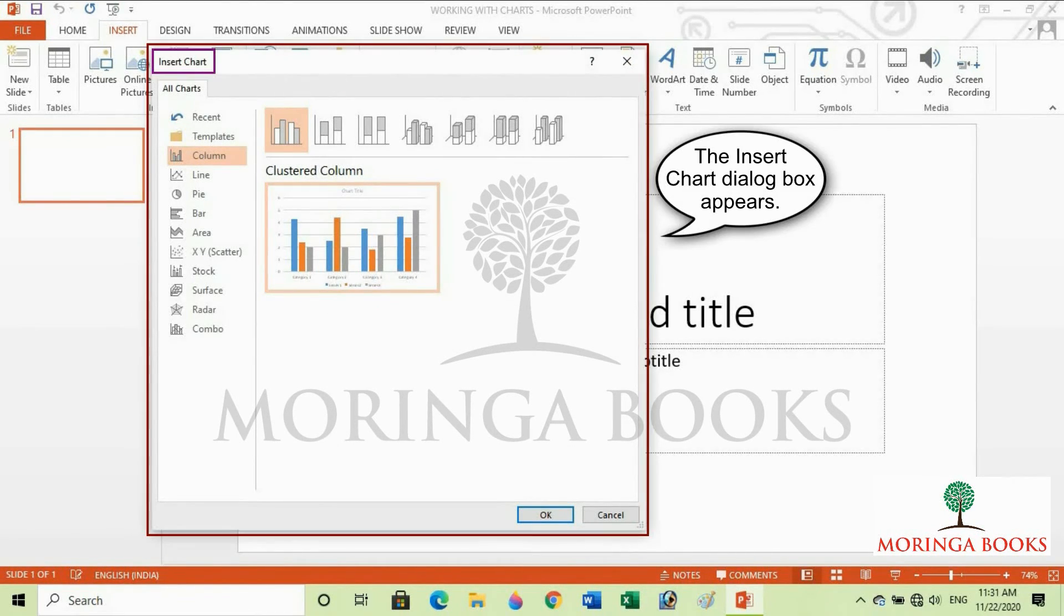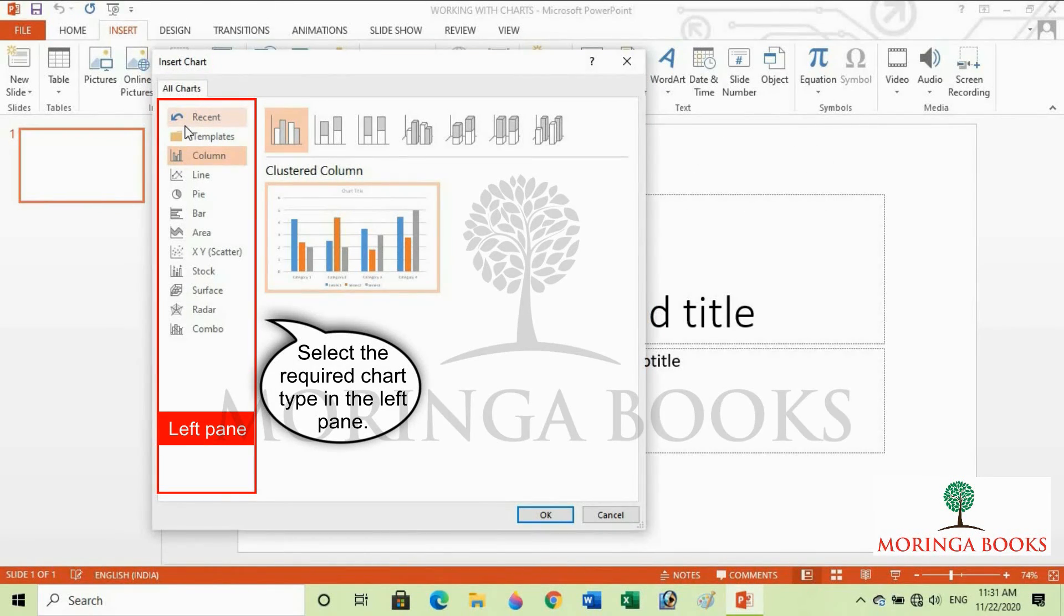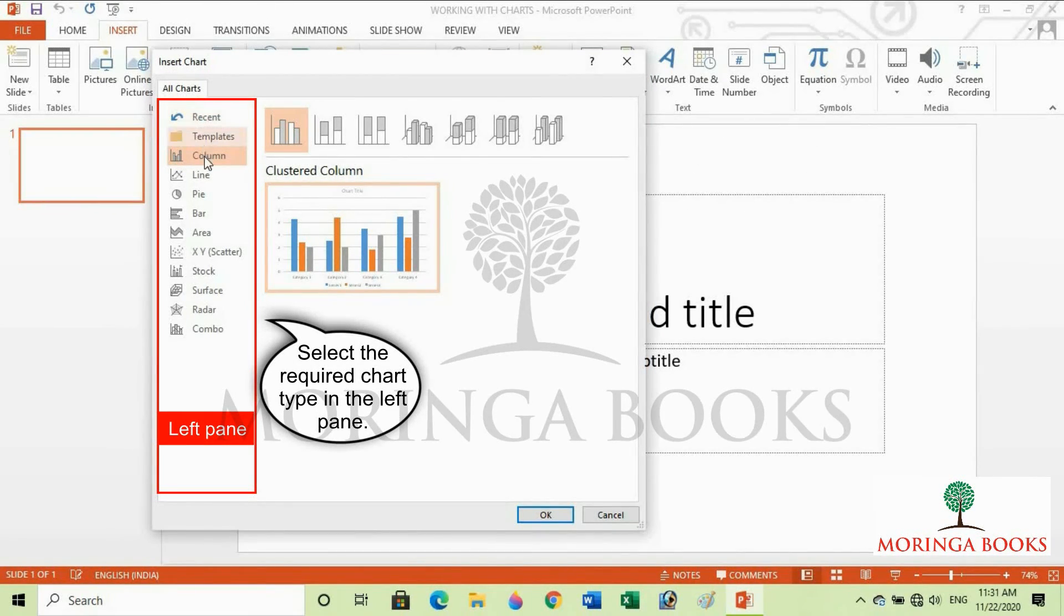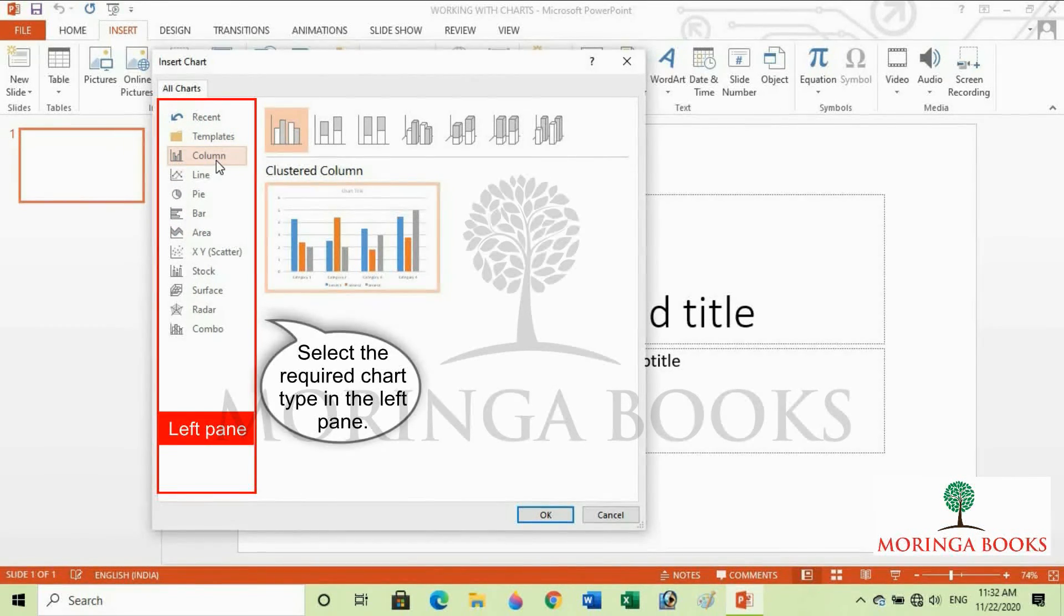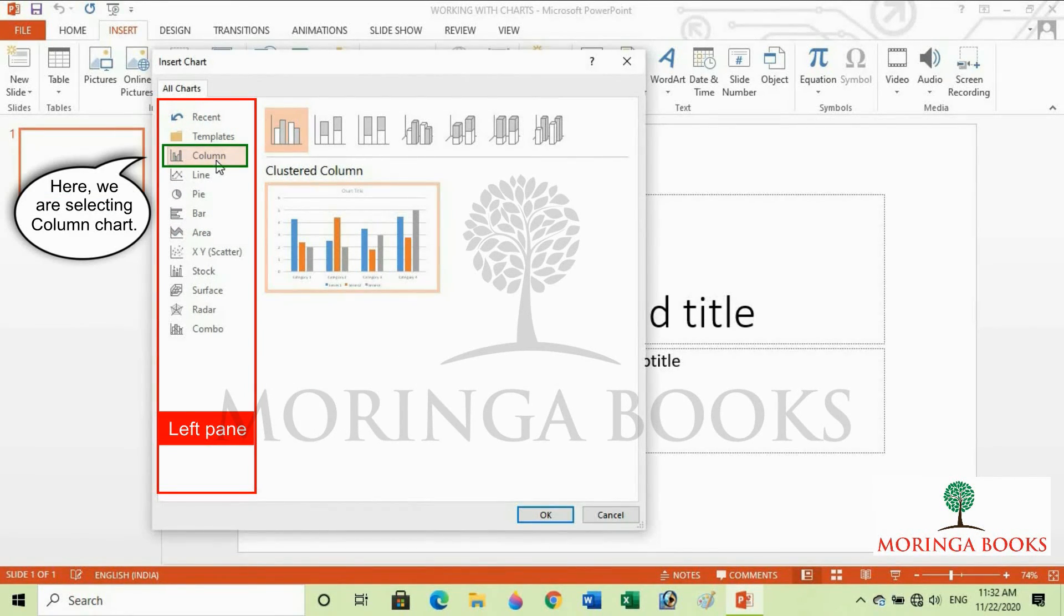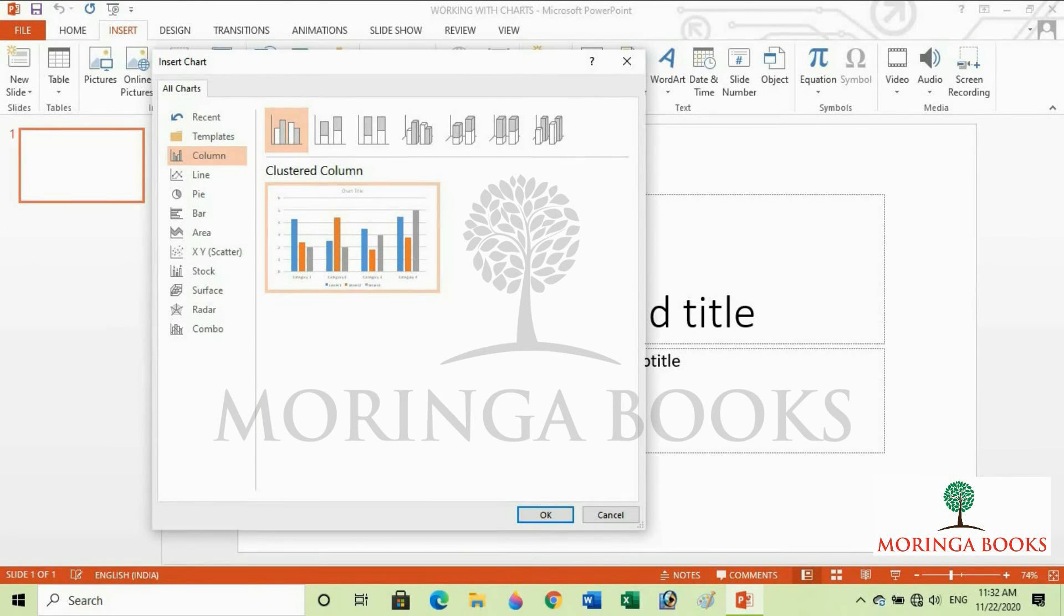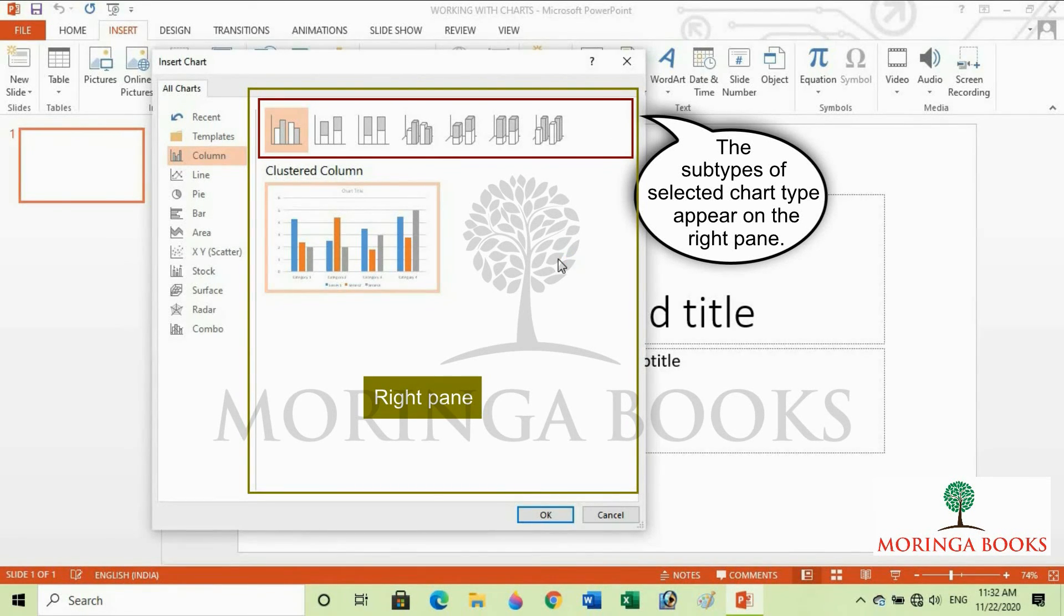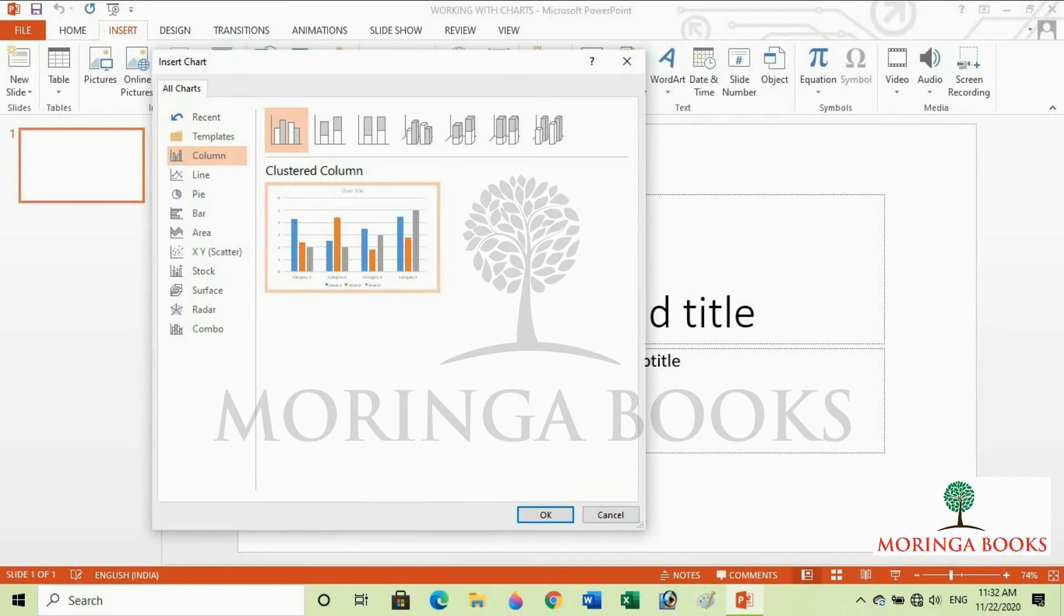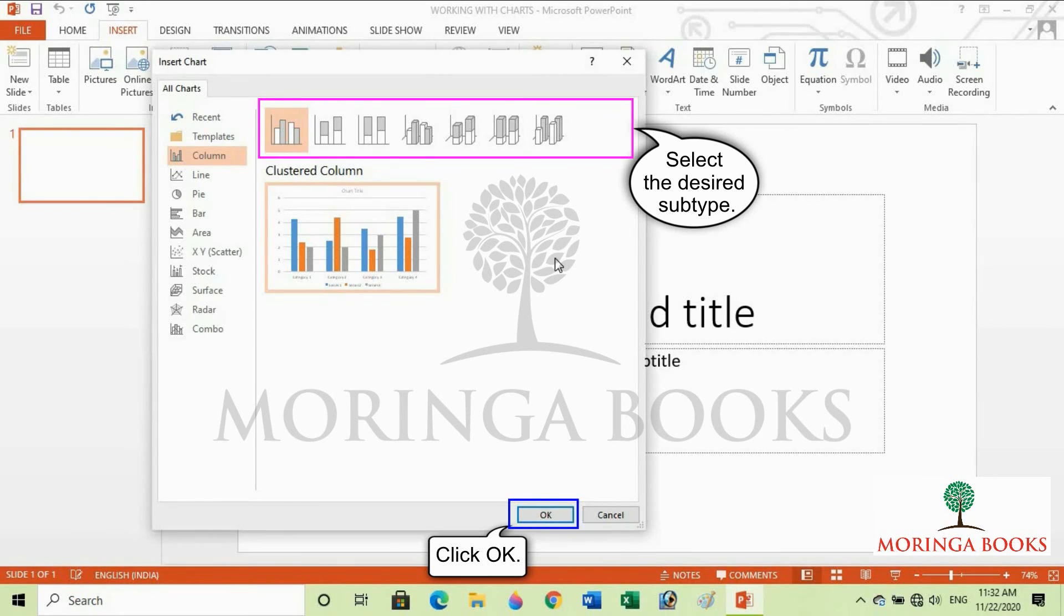The Insert Chart dialog box appears. Select the required chart type in the left pane. Here I am selecting column chart. The subtypes of the selected chart type appear on the right pane. Select the desired subtype and click OK.